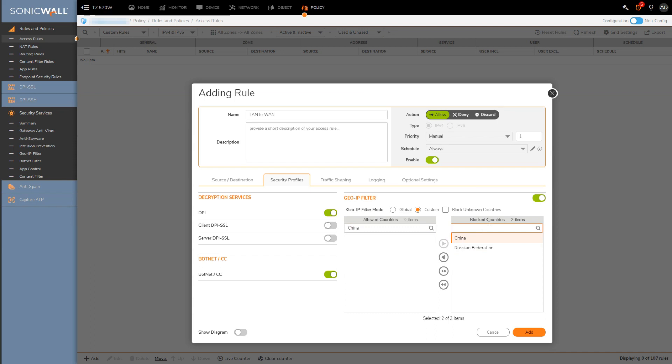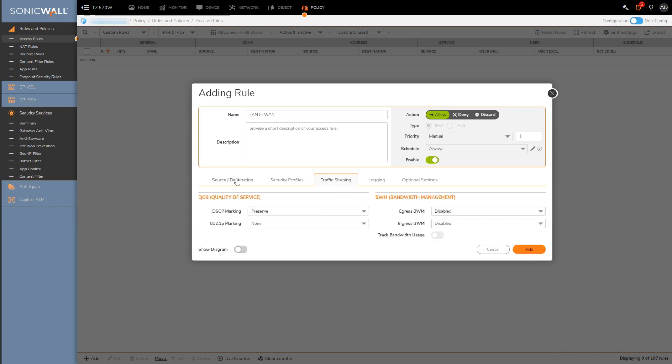Traffic shaping is where we would configure quality of service and bandwidth management if you need it for the rule. I should mention that for things like quality of service, bandwidth management, or setting up intrusion prevention or any other of the security services, check the list of videos on the how-to section. I am planning on doing separate videos on most of these items, so likely by the time you're watching this those videos should already exist on SonicWall U.